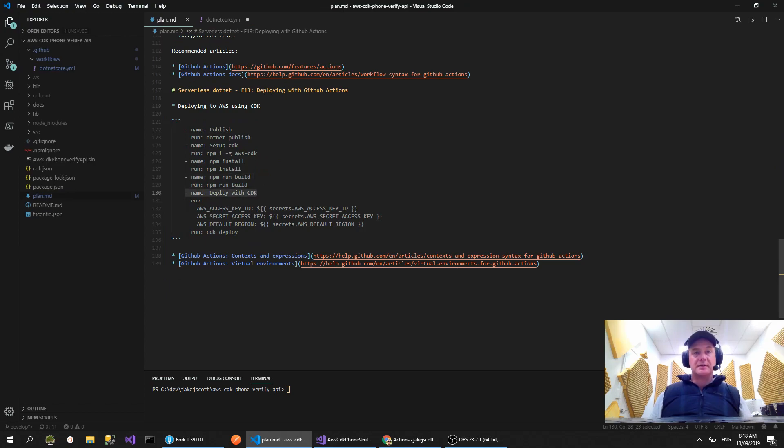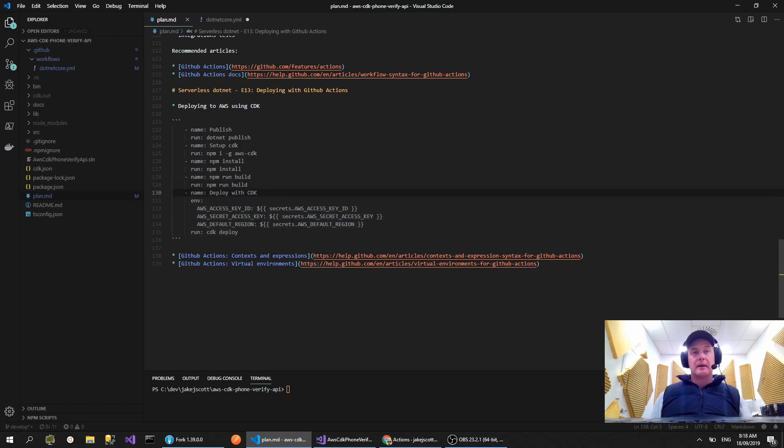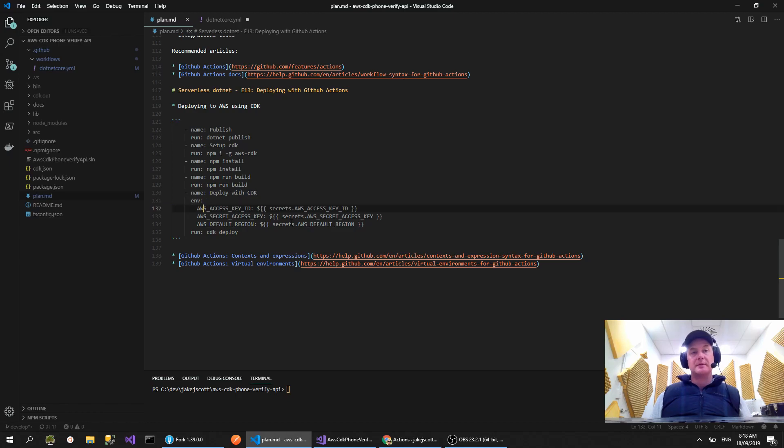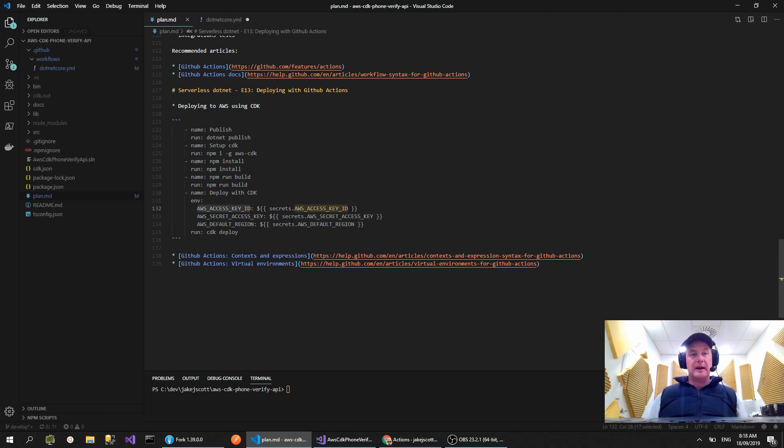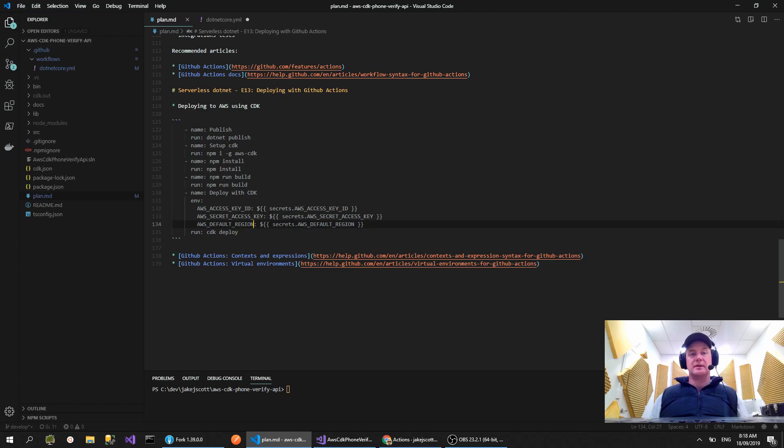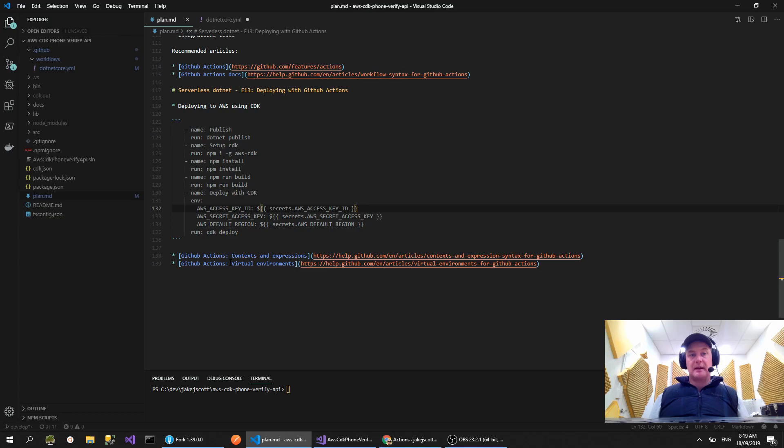And then we want our last step, which is deploying to AWS. You'll notice in here it says env, so that means environment variables. For our CDK code to be able to deploy, we're going to need our AWS secret key access key, and also which region you're wanting to deploy to. I've included a couple of links here.